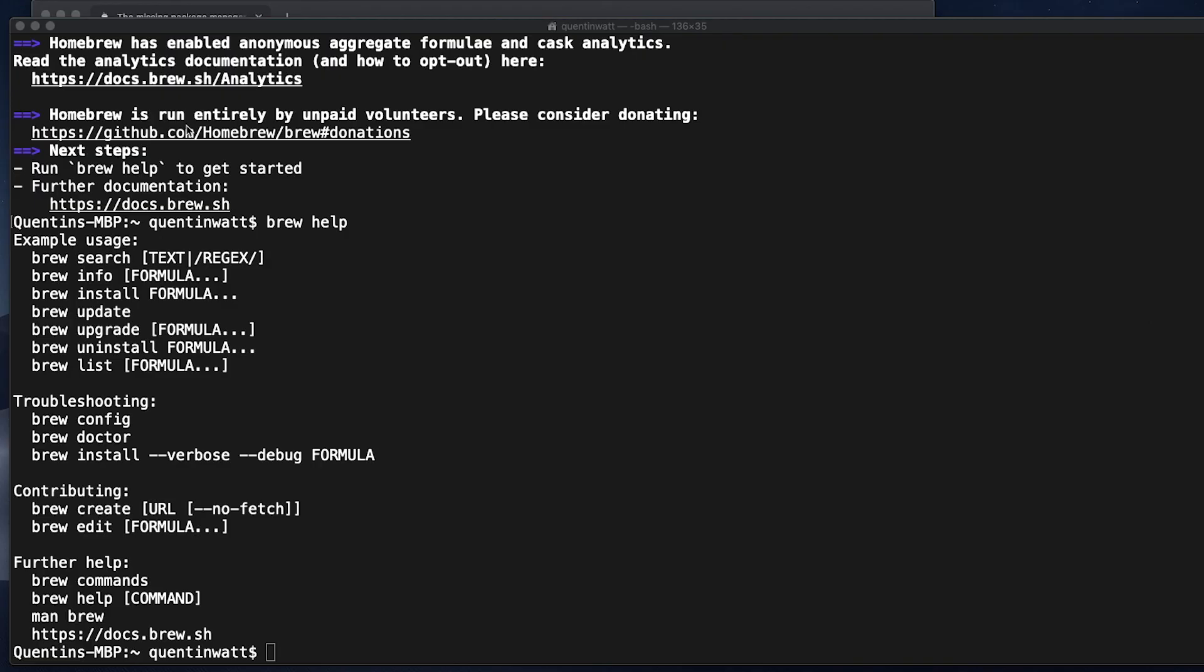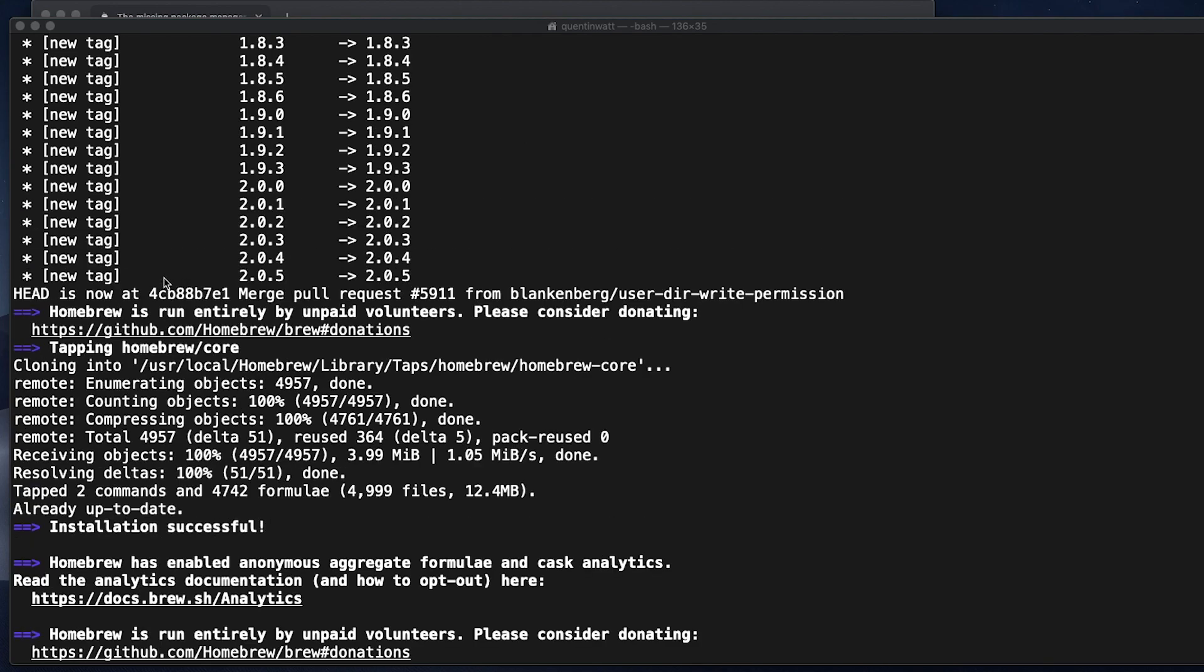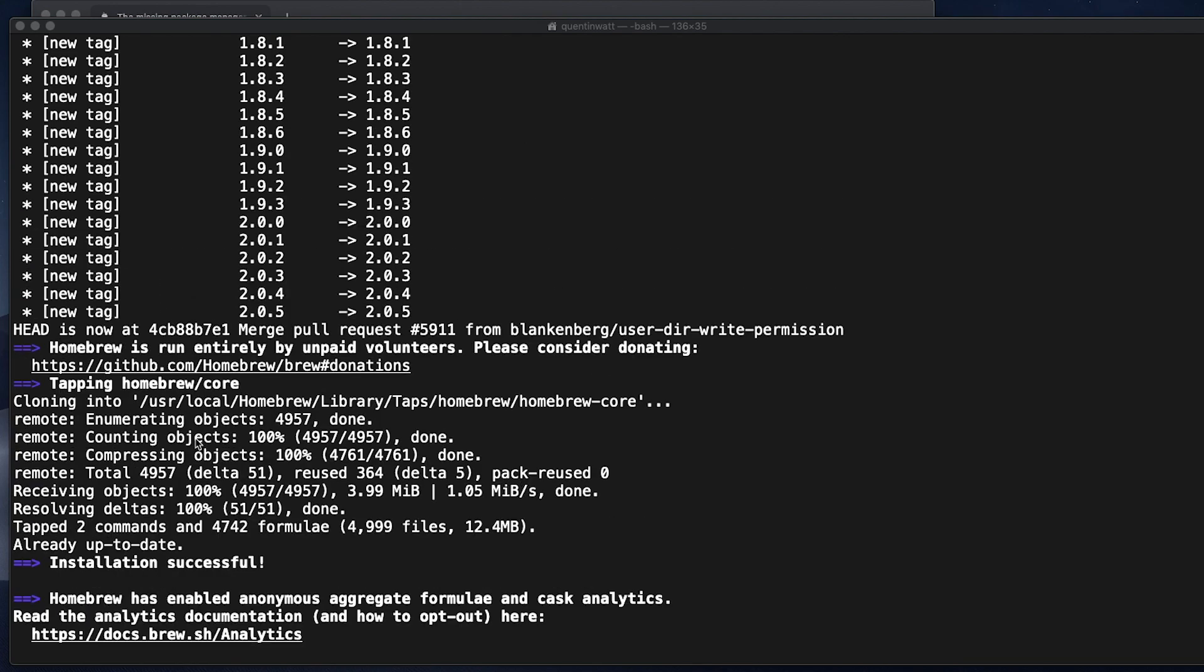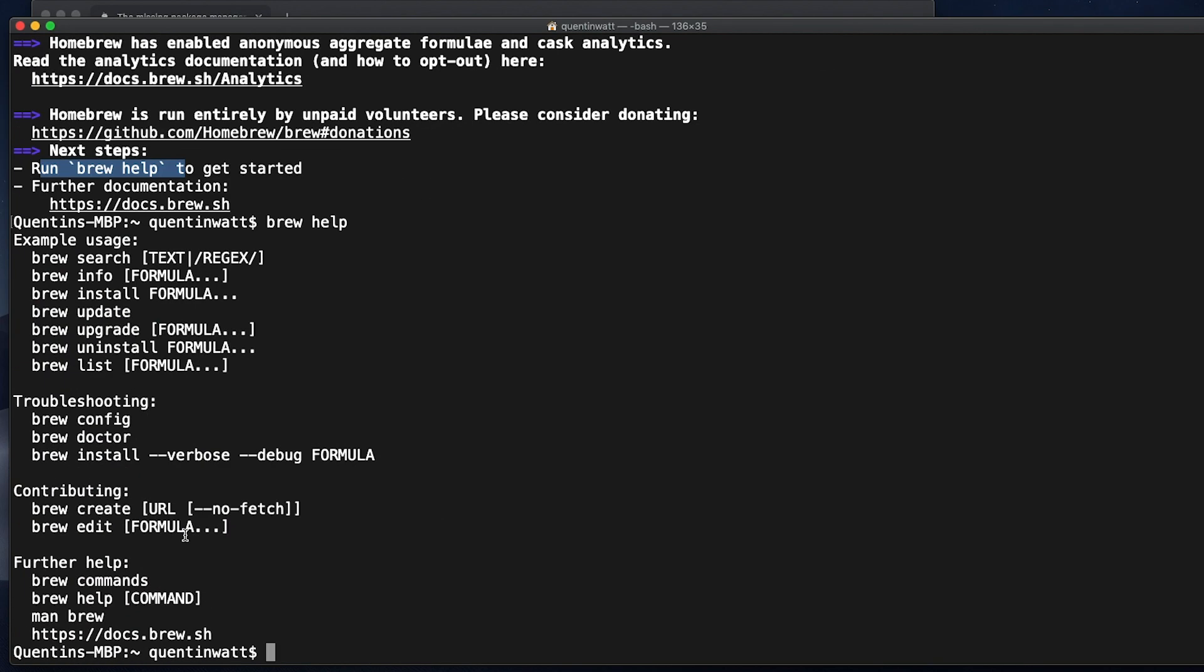Alrighty, so I'm back and brew has been installed. I basically had it finish at this screen here, so it said installation successful, and now you can run brew help to get started. I actually ran that brew help command.